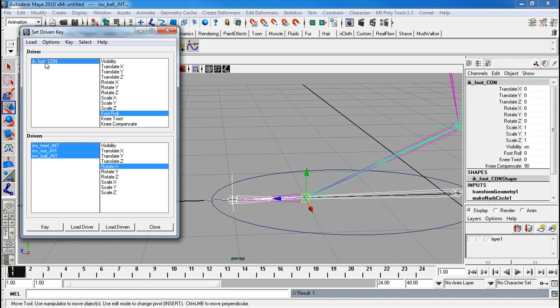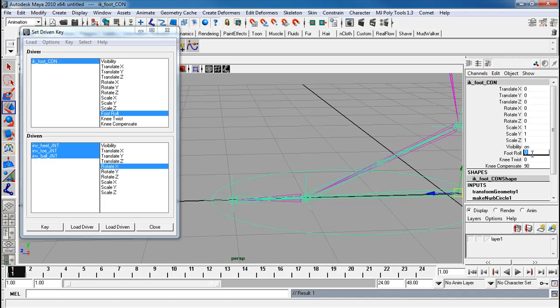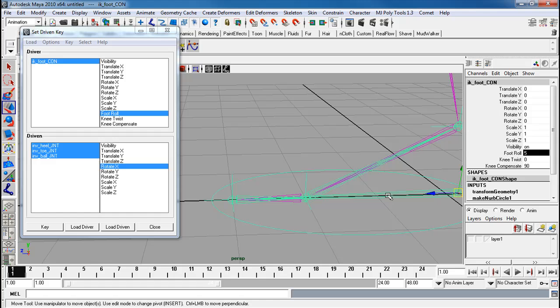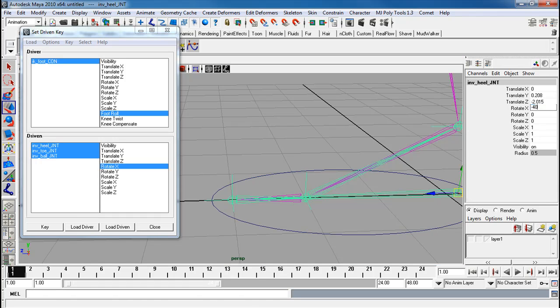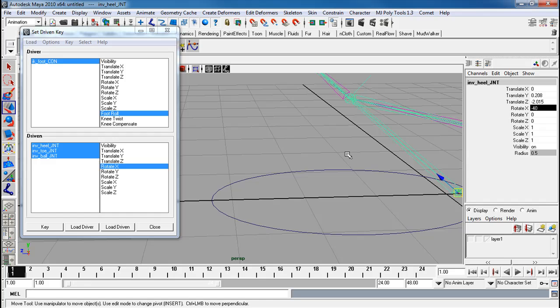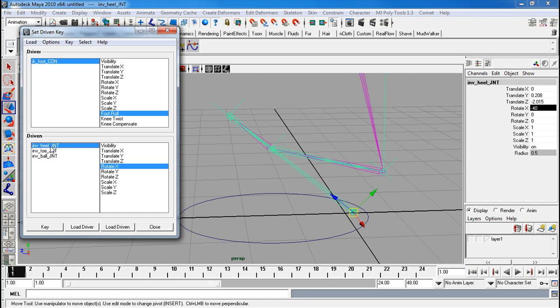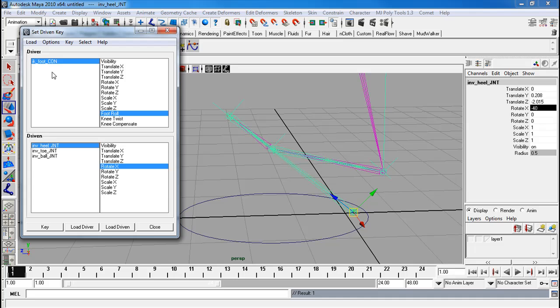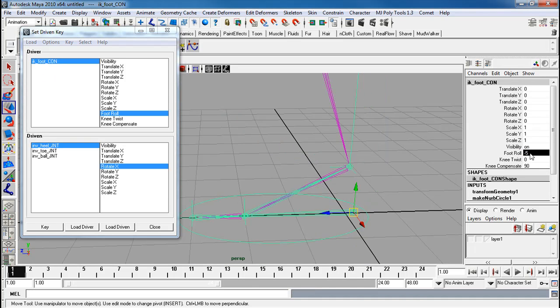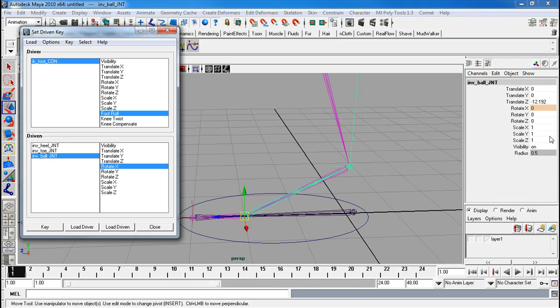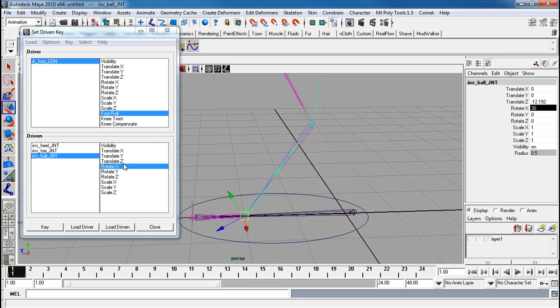So now with that, I'm going to go back to the IK footcon, and changing foot roll to 5. And that foot roll equal to 5, I'm going to take my inverse heel joint, rotate this at a negative 40 degrees. This allows it to rotate up. I'm dealing with the heel, key. IK footcon, this at negative 5 now. I want my ball to rotate up at 30 degrees. This can also be different values that you want to choose. I like using 30 because it seems to work very well.